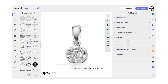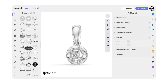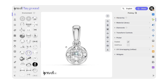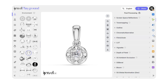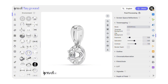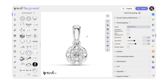Next, select a suitable HDRI map for your model to set up the lighting environment. To enhance the look, go to Post Processing on the right panel. In the Tone Mapping tab, slightly increase the contrast and exposure to make your pendant pop.